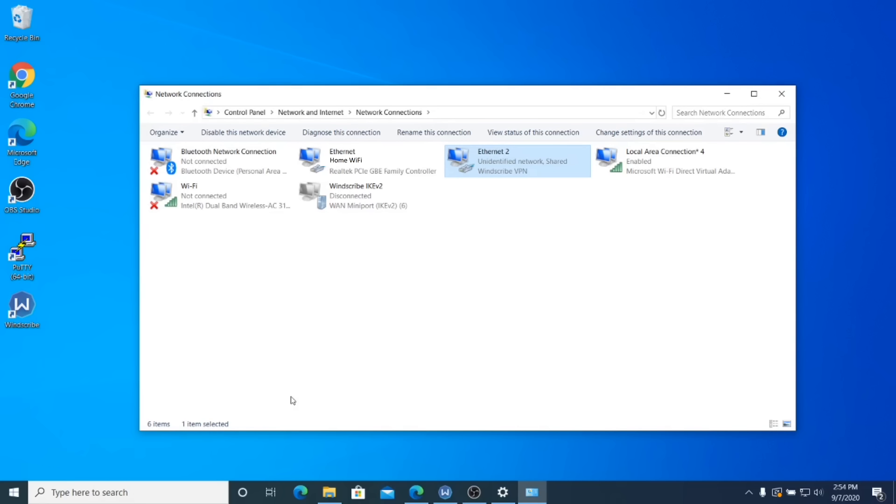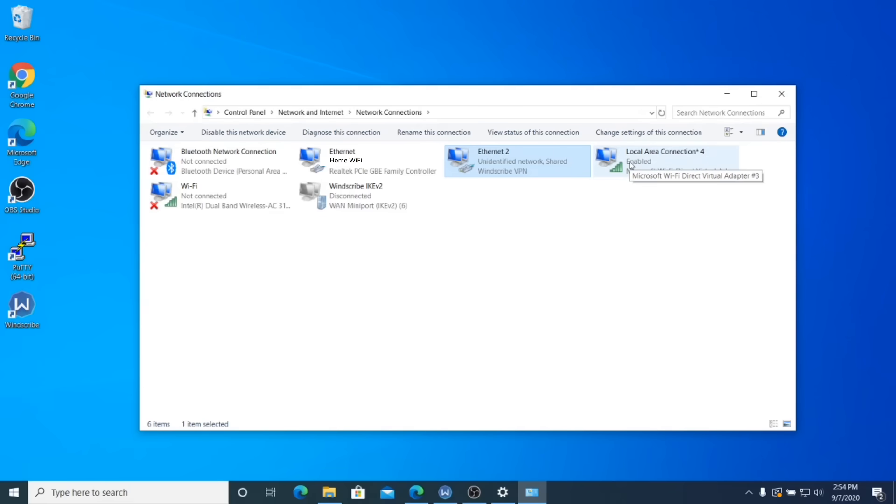And then once you've done that, you should notice the word shared appeared over there right next to the Windscribe VPN Ethernet 2 connection. And so that will effectively share your VPN connection with the TV. So let's go back to the TV for step five.